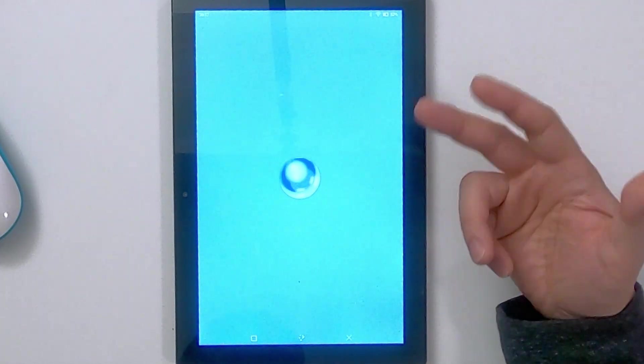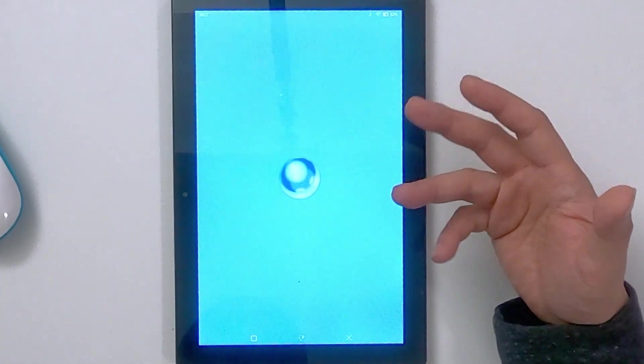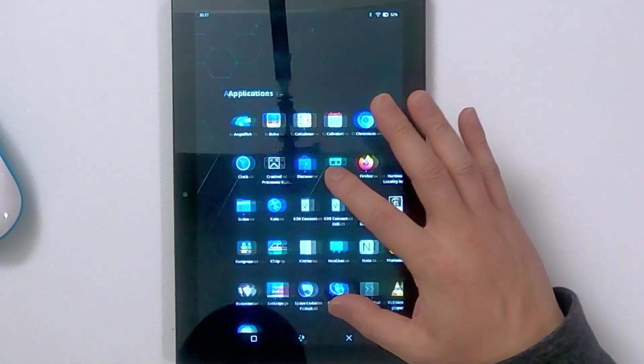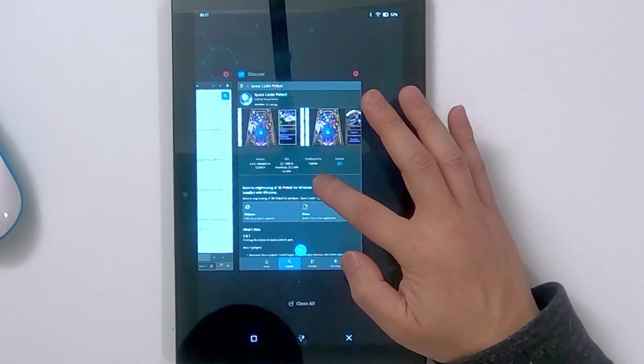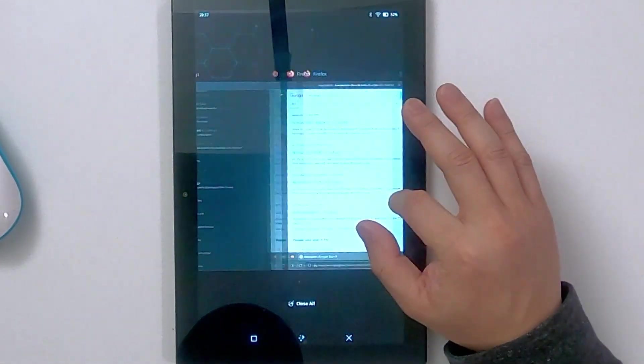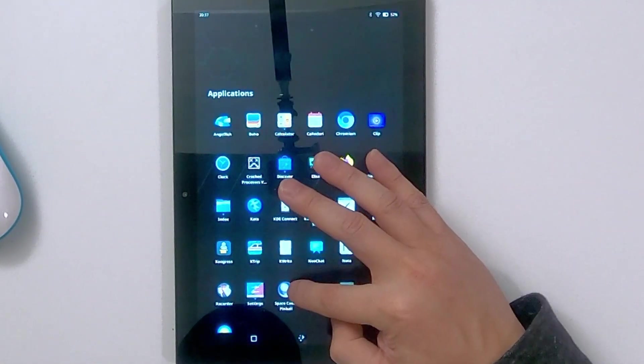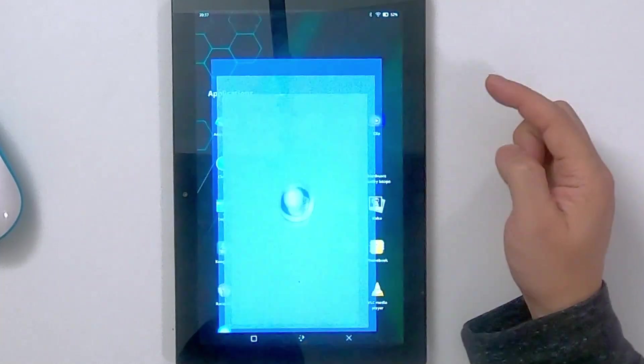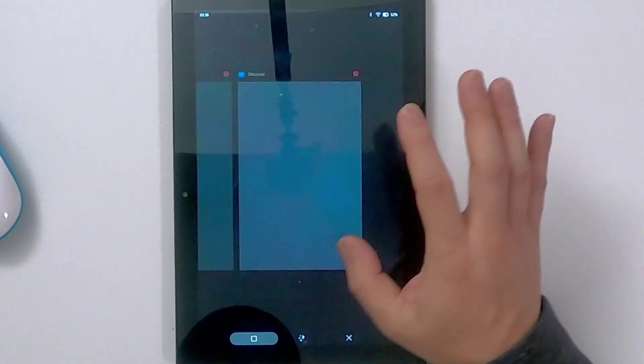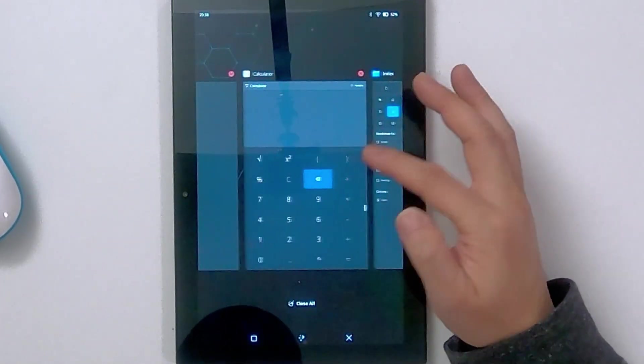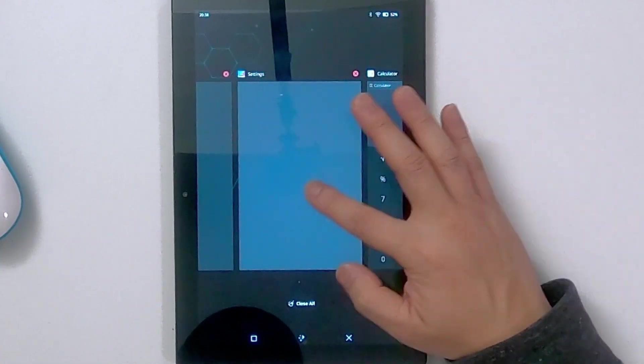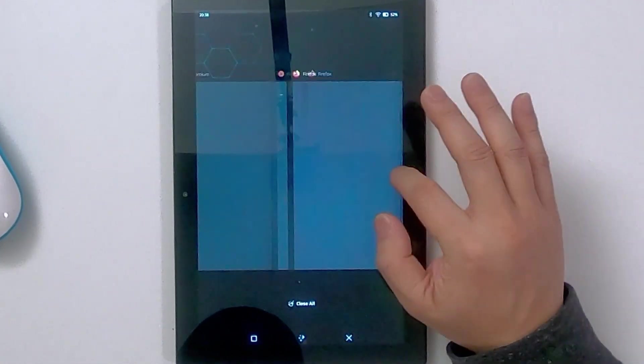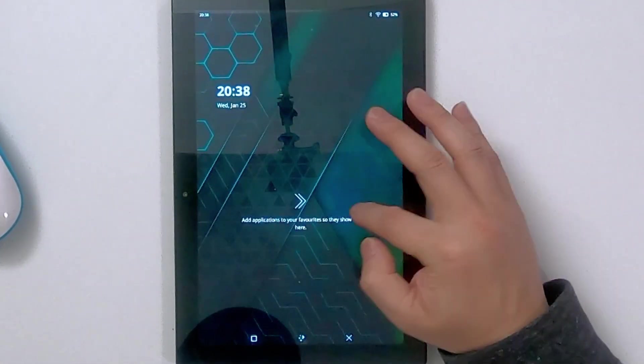So let's check out Space Cadet Pinball. I hear it. It doesn't seem to work. I really hear it in the background but it's not loading the actual game. That kind of sucks. Let me see if I can go back into it. Yeah, it closes when I close that. I hear it now and there's no way for me to close it because I don't see it anywhere. Settings, terminal, Firefox, Chromium. Yeah, I don't see it. It's running in the background somehow.